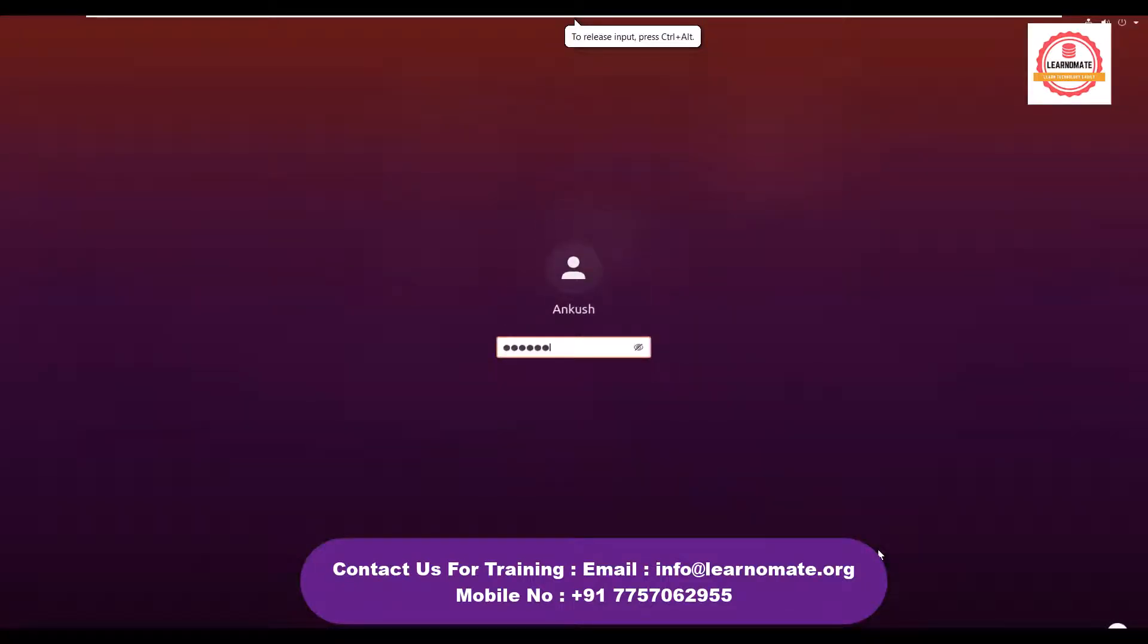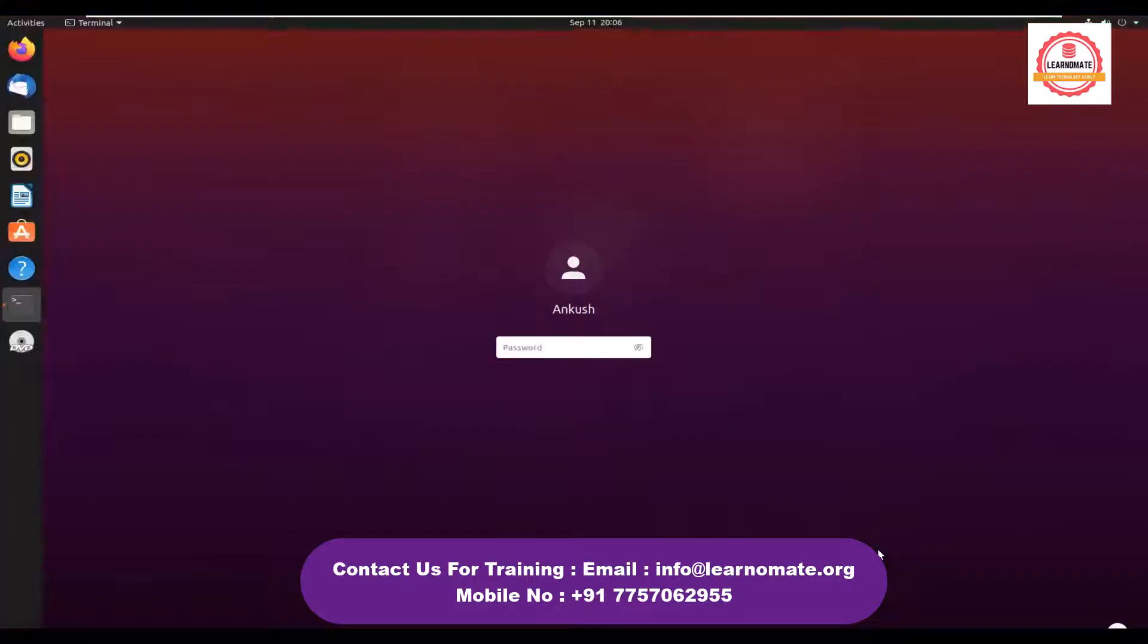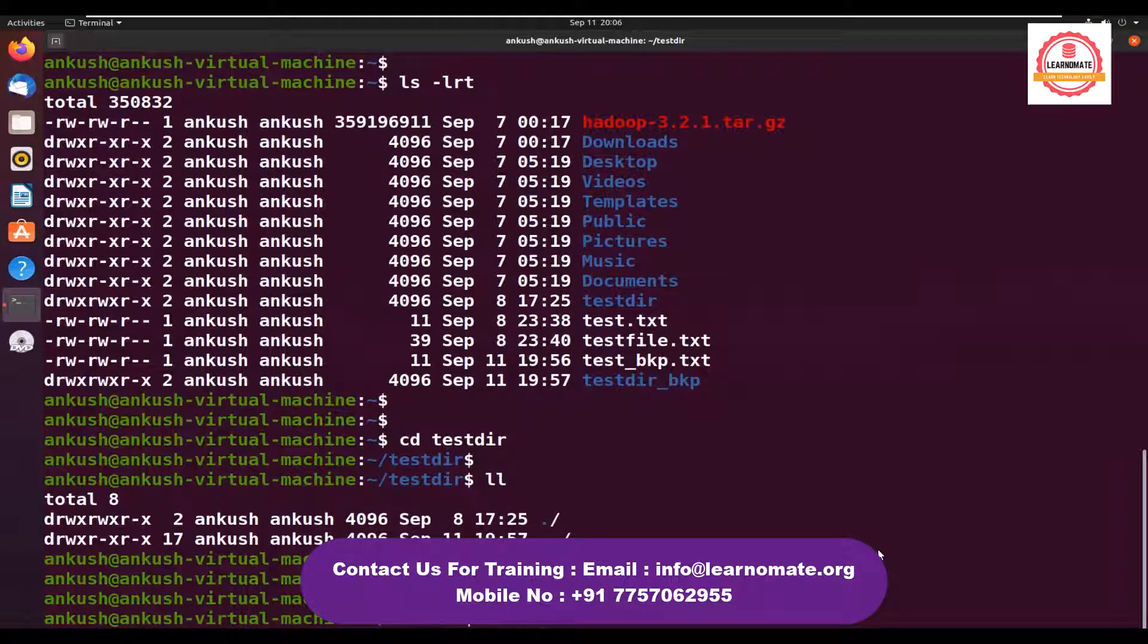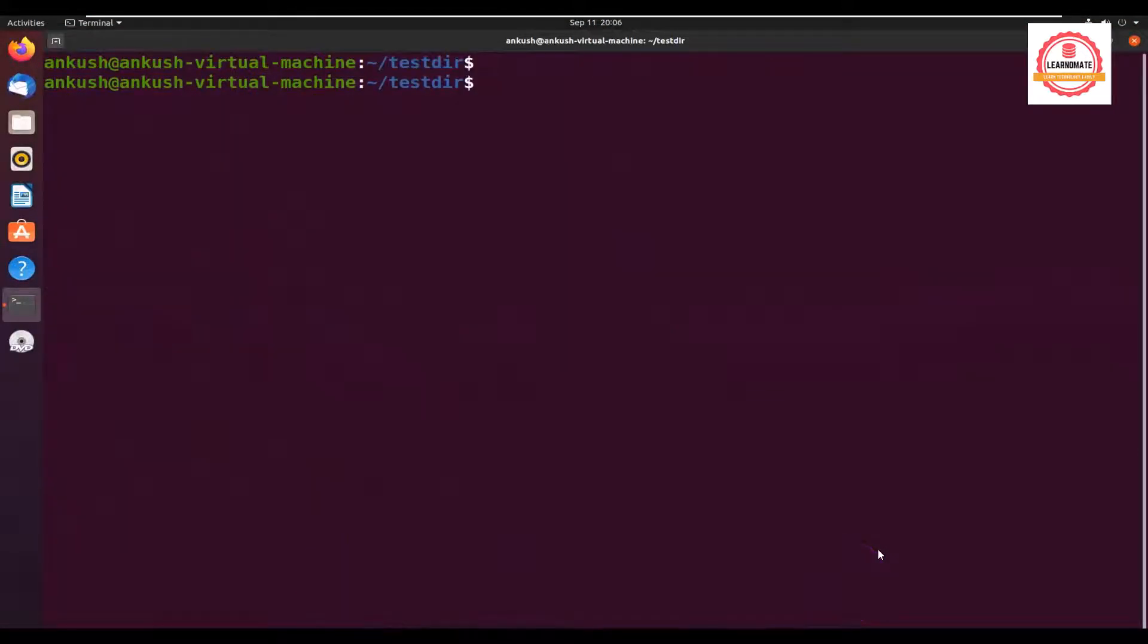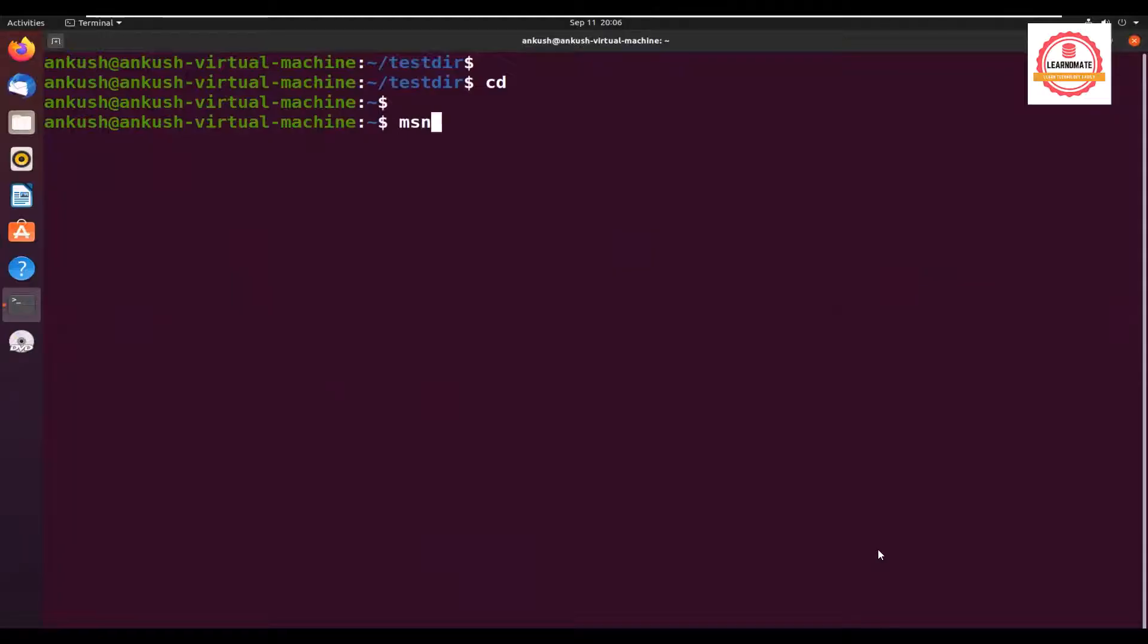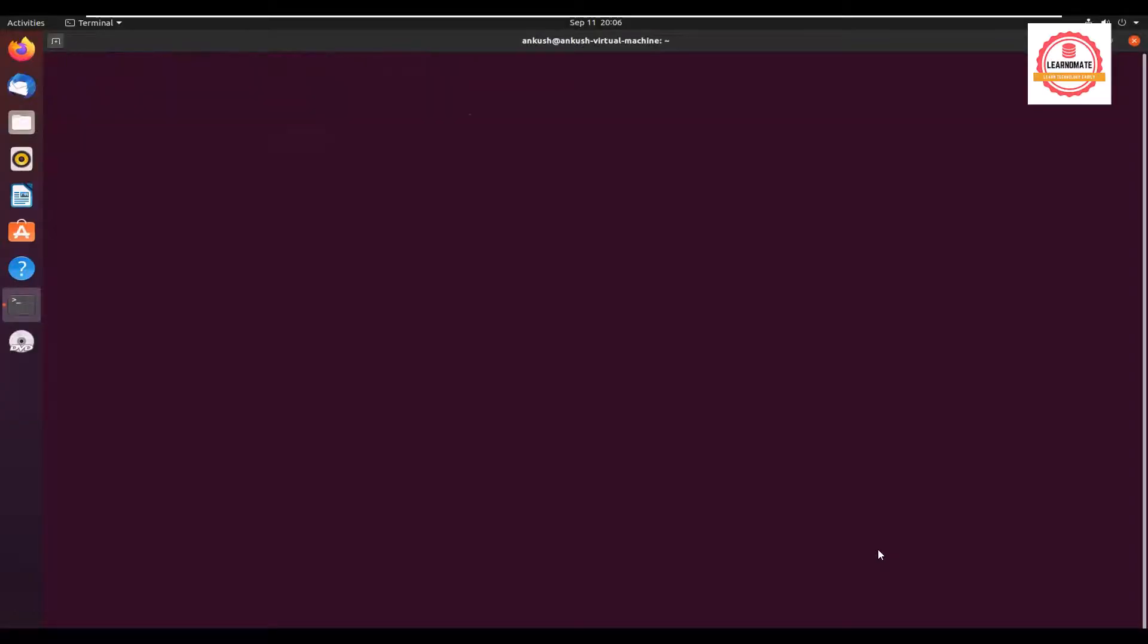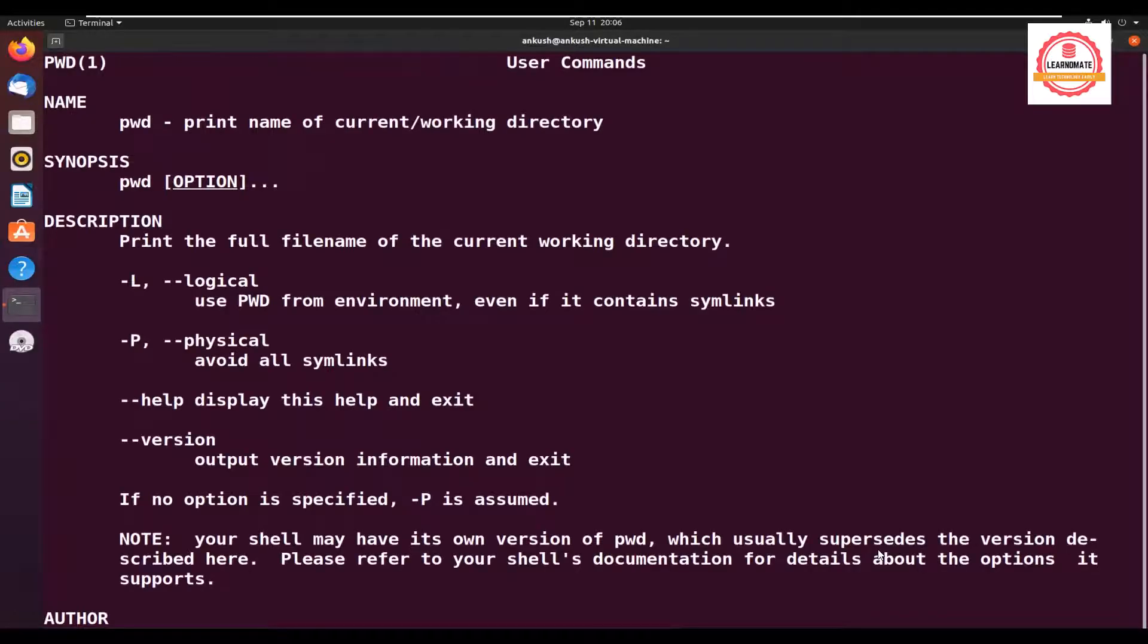Let me show you practically. First, I need to login. Let me enter my password and clear the screen. I'm typing man man and pressing enter. It's asking what manual page do you want. Let's say I want to know about the PWD command, so I type PWD.